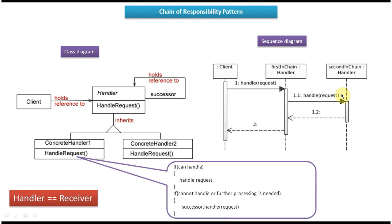This is about the class diagram and sequence diagram of the Chain of Responsibility design pattern. I have created a separate video for the Chain of Responsibility design pattern implementation where I have explained Java code related to this pattern. Thanks for watching. Bye.